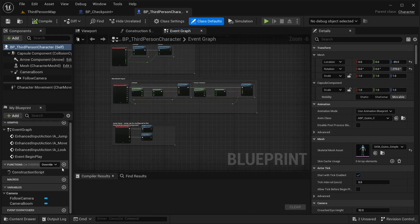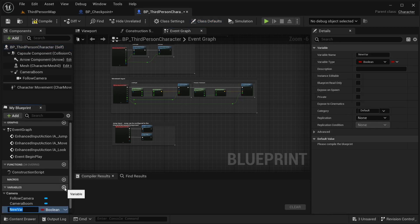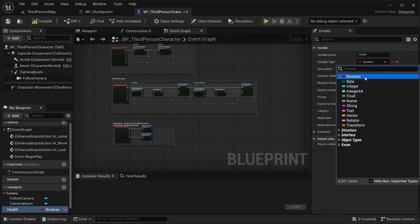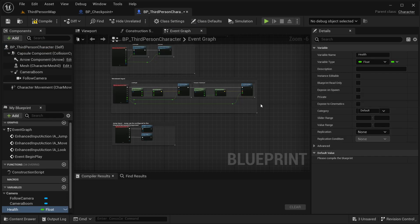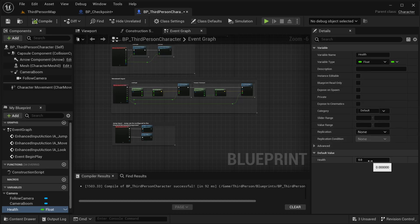The first thing I need to do is see when our character is alive or dead. For that I'm going to add a new variable called Health — this is going to be a float. Let's compile this, and by default I'm going to be leaving this as 100.